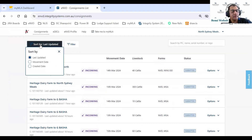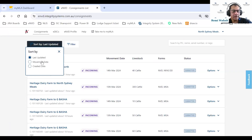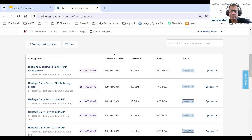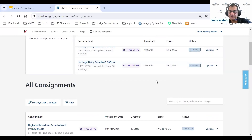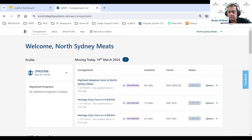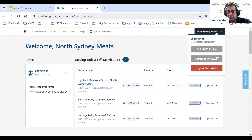We also give you the ability to sort by different methods. By default we sort by last updated, but you can also sort by movement date or created date. We've also introduced an eNVD profile section.